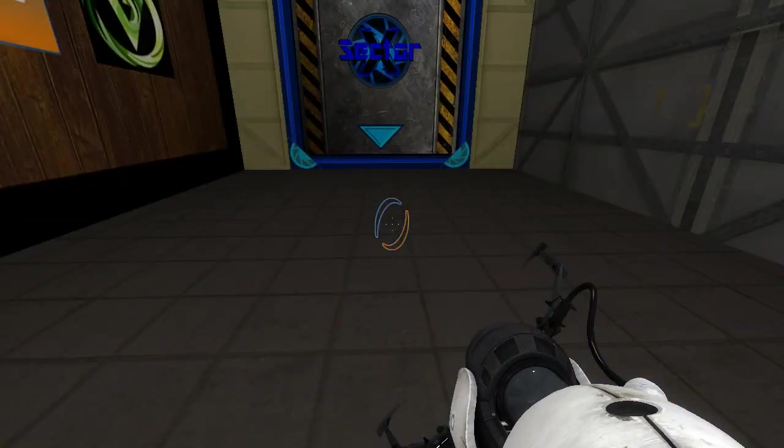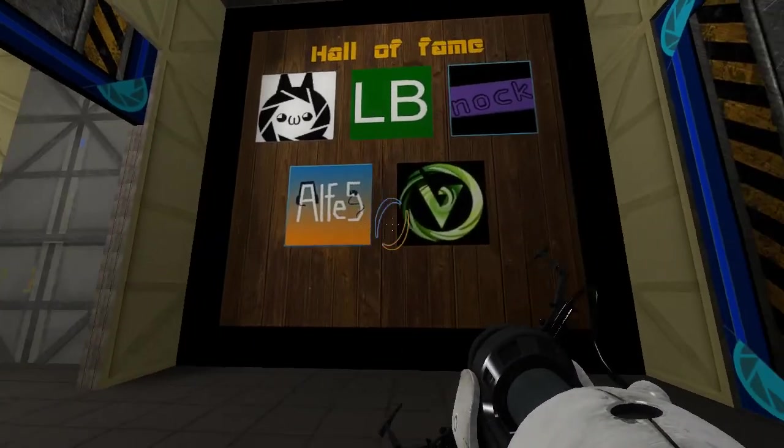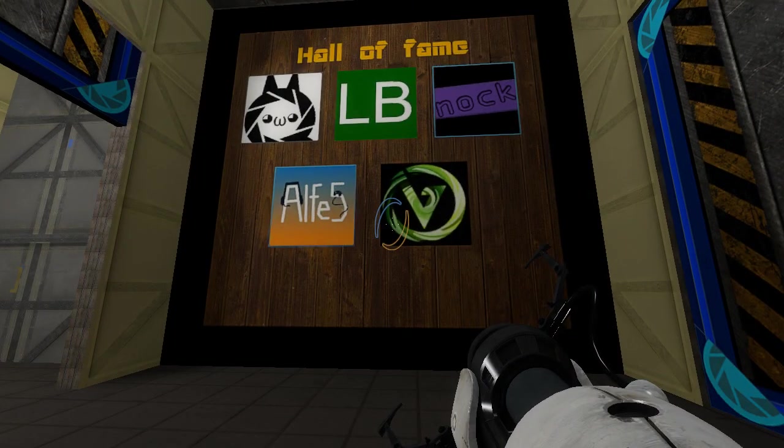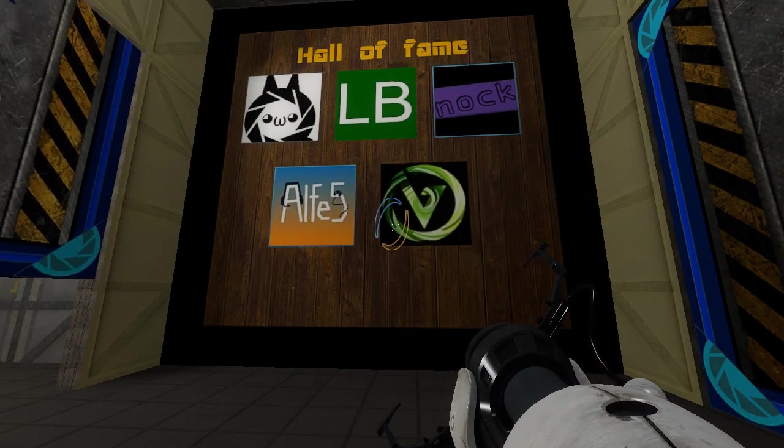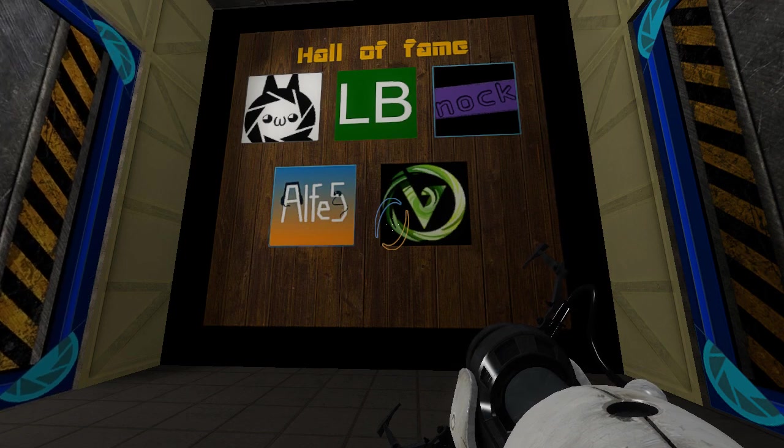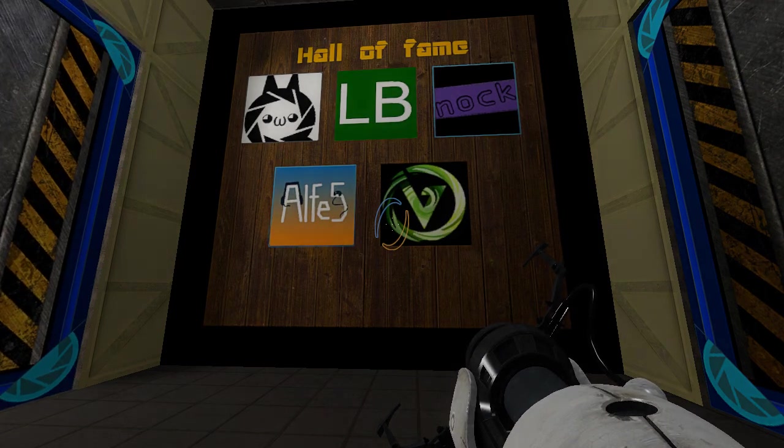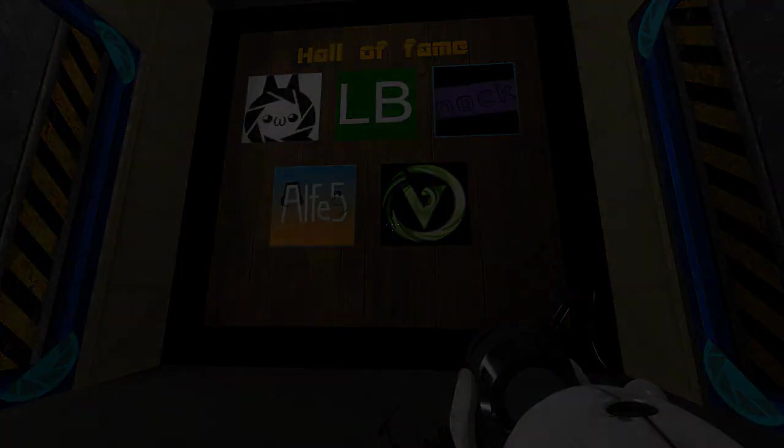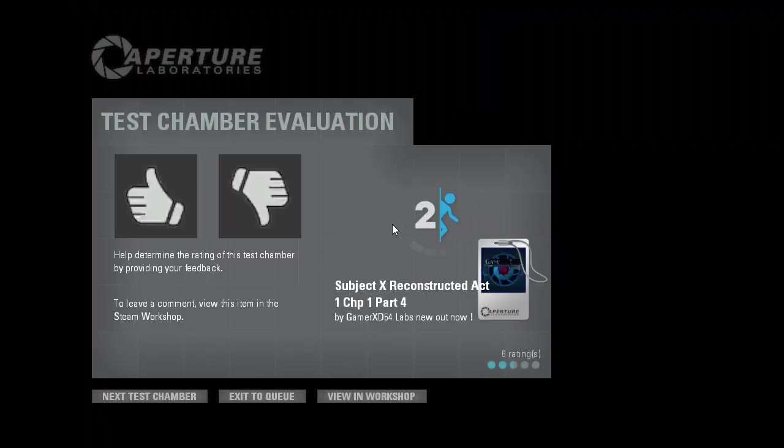Great job on completing the chamber. Even though the relaxation room is gone, you must continue... Well, at least I'm in the Hall of Fame, so that's good. Well, guys, as always, thank you for watching. I really appreciate it. GamerXD54, you have some work to do. I will see you all in the next episode. Goodbye!